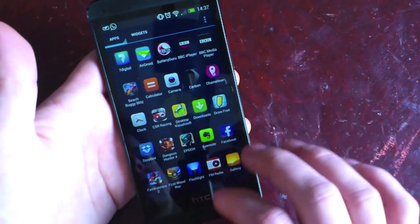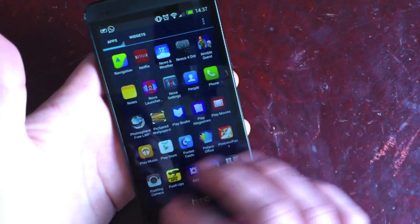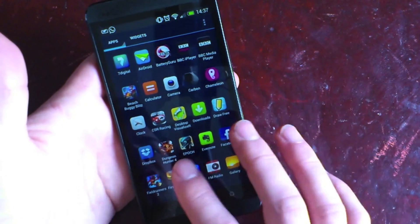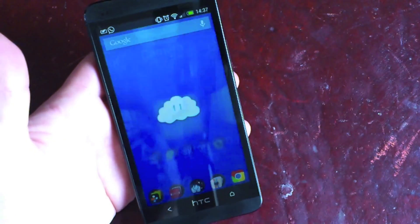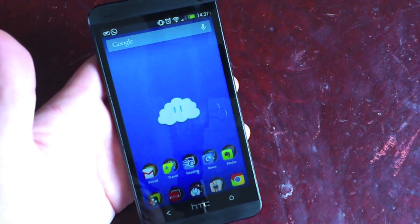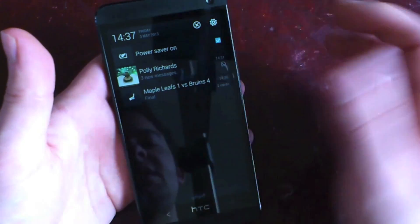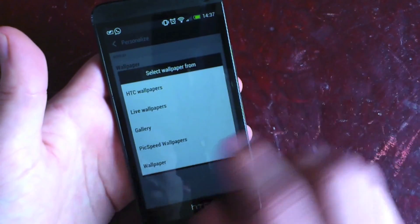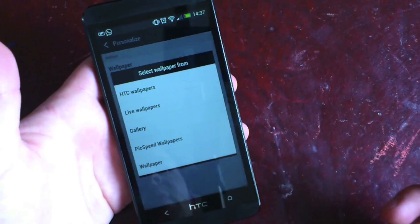The app drawer you can either have look like this, or you can change it so it's a vertical scroll — I think this one's better to be honest. You can also hide specific applications within the drawer, which is really nice for getting rid of stock clutter that comes with some phones. For example, I've got Pick Speed Wallpaper hidden because I normally use it through the personalised option, so I don't need it in my app drawer. It just makes it a little bit less cluttered.